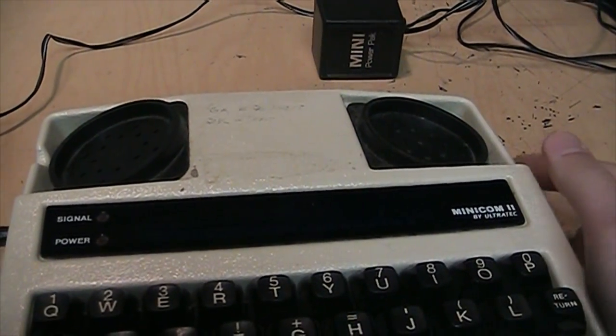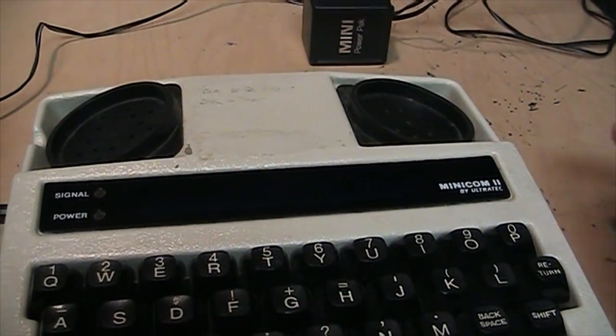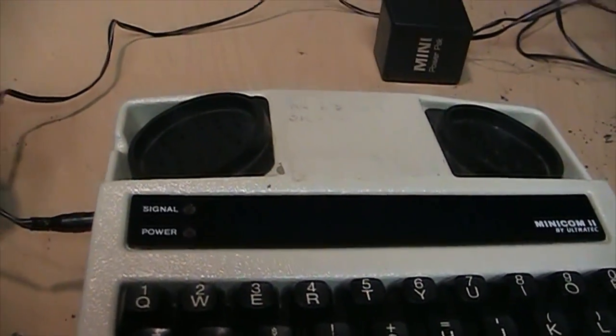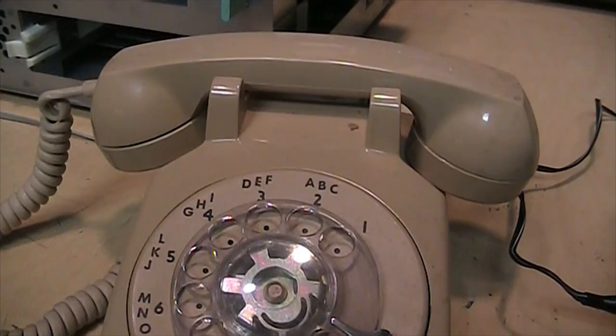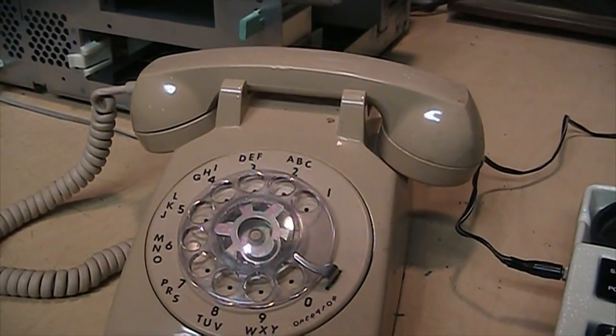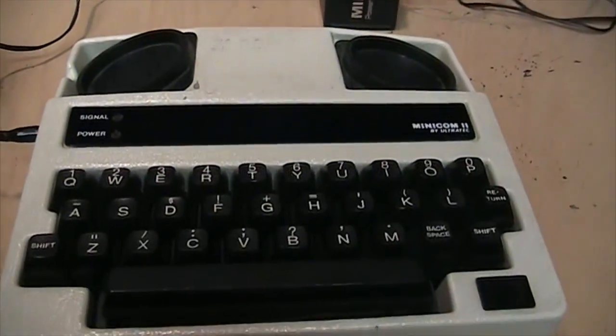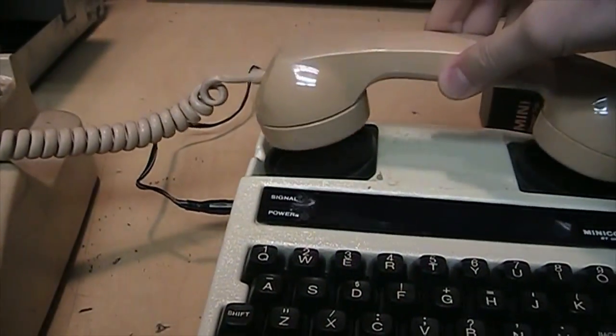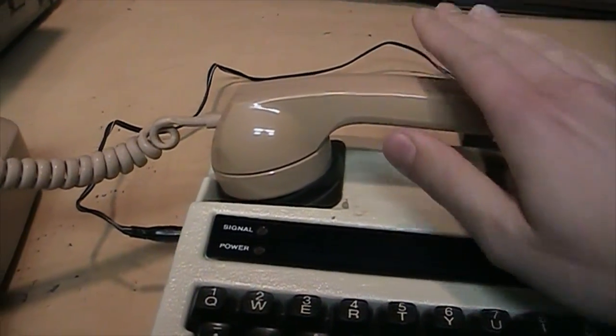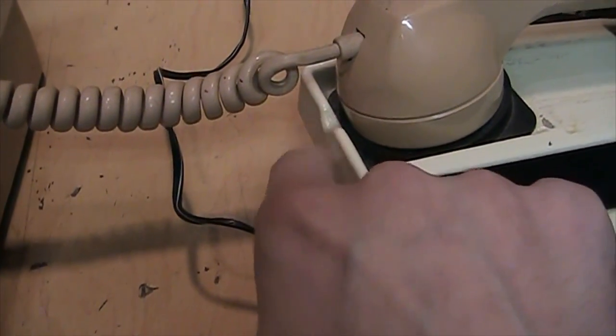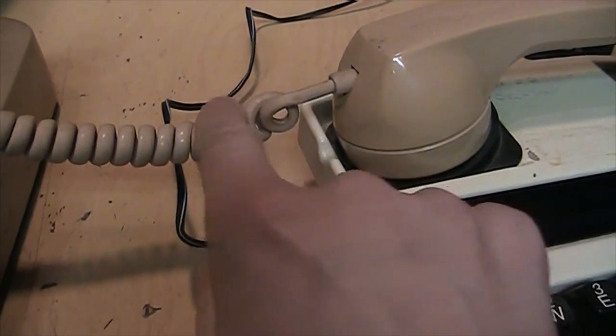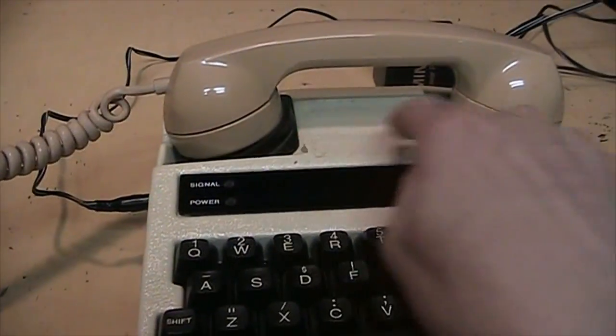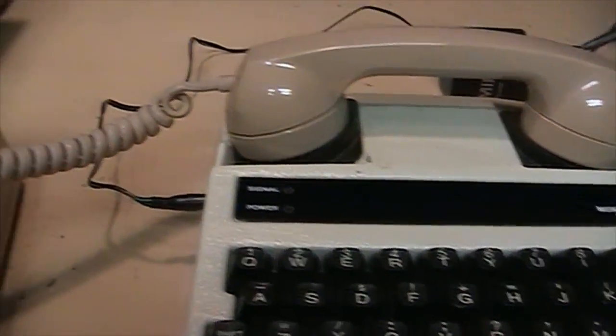And this is where you would place your telephone handset. There were also models of these made that would connect directly to a telephone line but most of them were designed to use a telephone handset of a standard landline telephone such as this. So to make a call using this device you would pick up your telephone handset, place it on the acoustic coupler here. There's a little indentation on this side to indicate that it's the side that has the cord coming out of it. So you don't get the microphone and speaker sides mixed up.